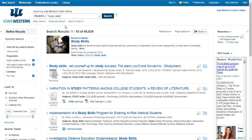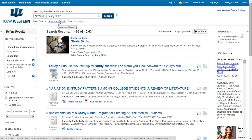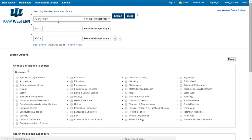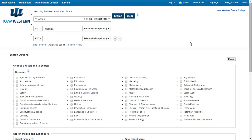Let's try another. Click on the Advanced Search link underneath the search box. This gives you a couple more search boxes, which are combined with the word AND. This will help narrow down your search results to the specific type of information you are looking for. If you are searching for parasites, you can add ANIMAL to the second box to bring back results that discuss parasites AND animals.